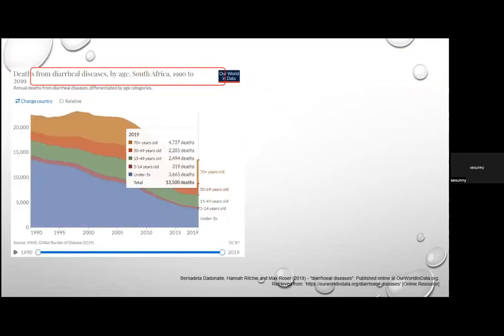Looking at South Africa specifically, deaths from diarrhoeal diseases by age from 1990 to 2019 show a steady decline, though significant incidence remains at the extremes of age. In under-fives, there were 3,665 deaths, and in those over 70, 4,737 deaths. This declining trend is seen globally, not only in South Africa.